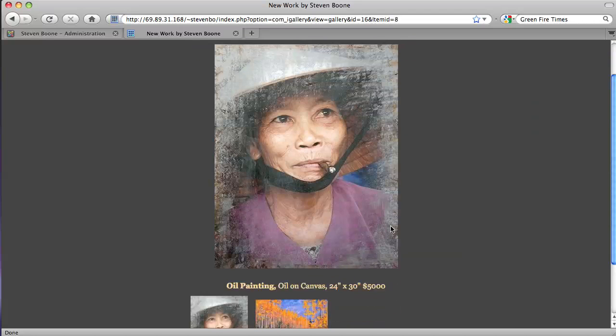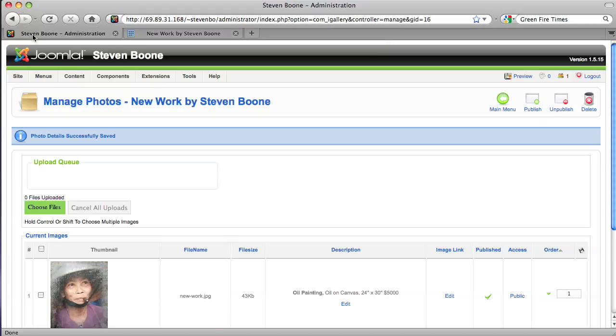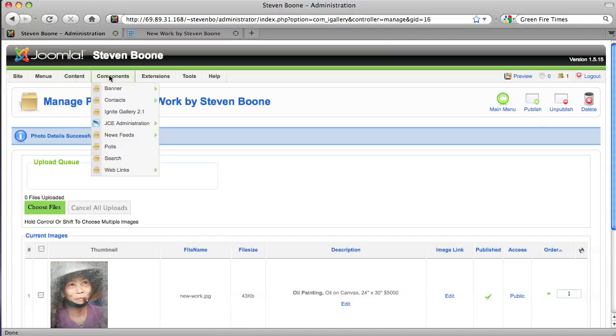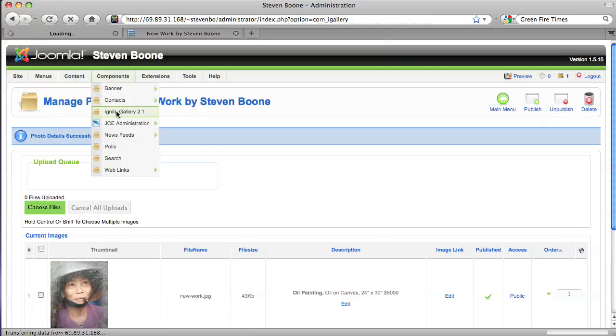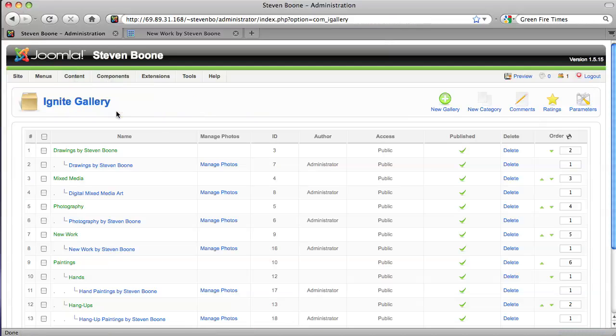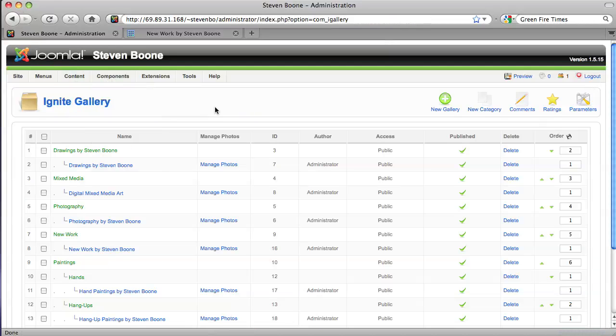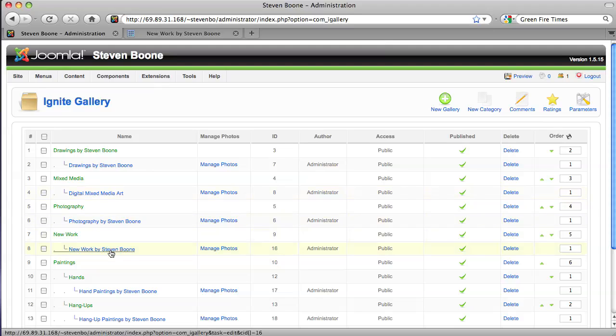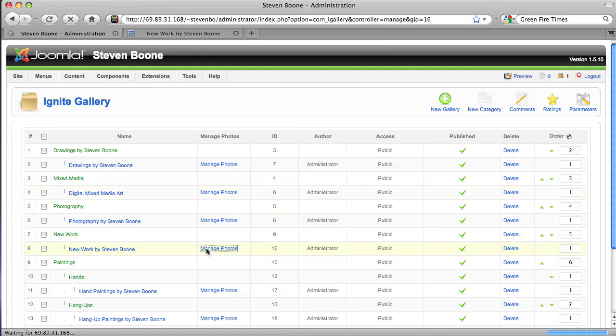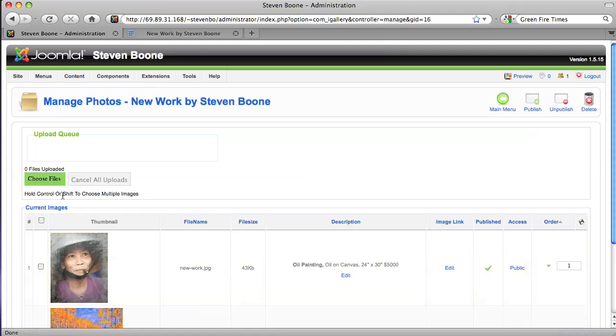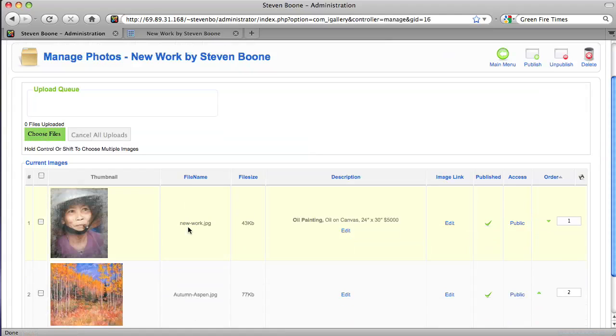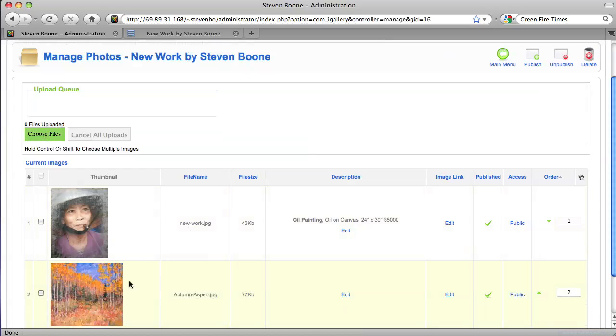So really that's all you do. You go to components, you log into the back end, you go to choose components, ignite gallery, you find the one you want to update, you click on manage photos and you either just edit the existing ones that are in there or you can delete the ones that are in there and I'll do that now.